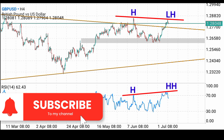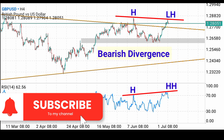So RSI is printing a higher high while price action is printing a lower high — that tells us there is a divergence, and this is called bearish divergence, which is a bearish signal. I'm expecting price to drop from here, come back into this triangle making this a fake-out, take out this low, then retrace slightly before dropping to the triangle support.